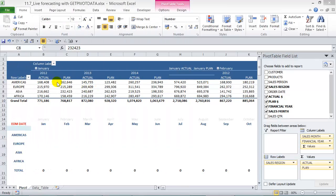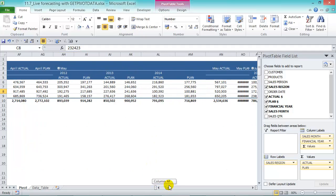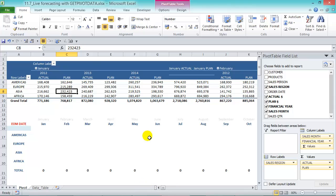We've got our pivot table on the top here and we've included our sales regions and our sales months and years on top and the actual and plan in the values area. If we go right across you can see all the months all the way across. Now it's pretty ugly looking and we're going to do a better report here at the bottom by using the GETPIVOTDATA formula.